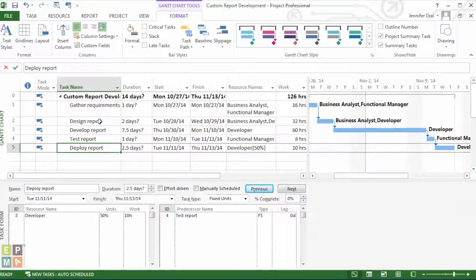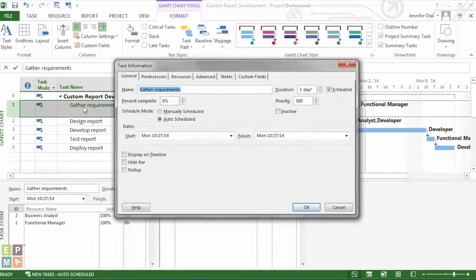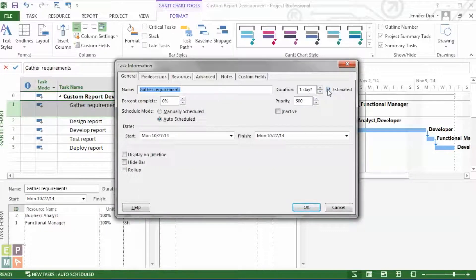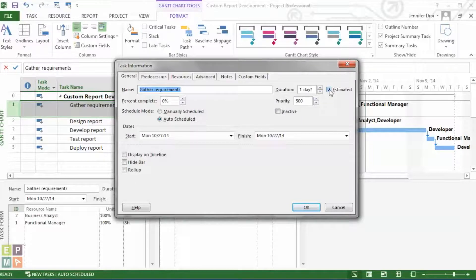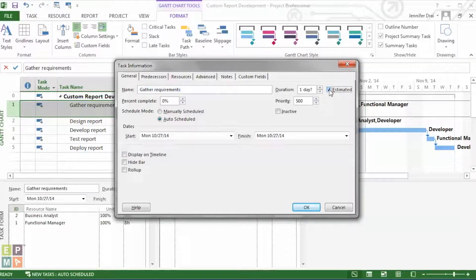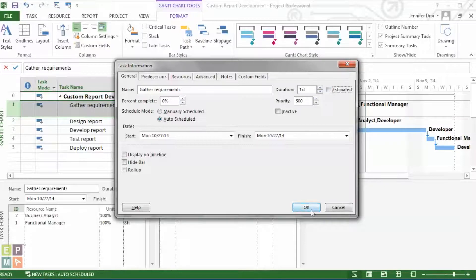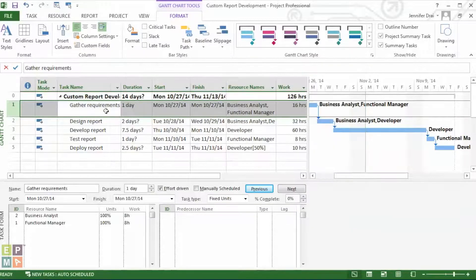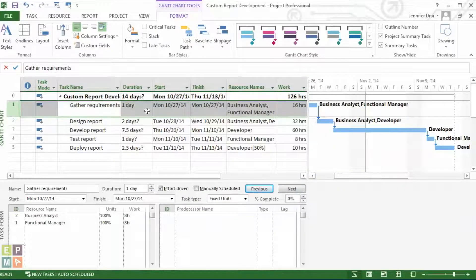One way you could do it is going task by task by double-clicking on it and going and unchecking the estimated box, which is right next to the duration. As you can see here, you uncheck it and it goes away.